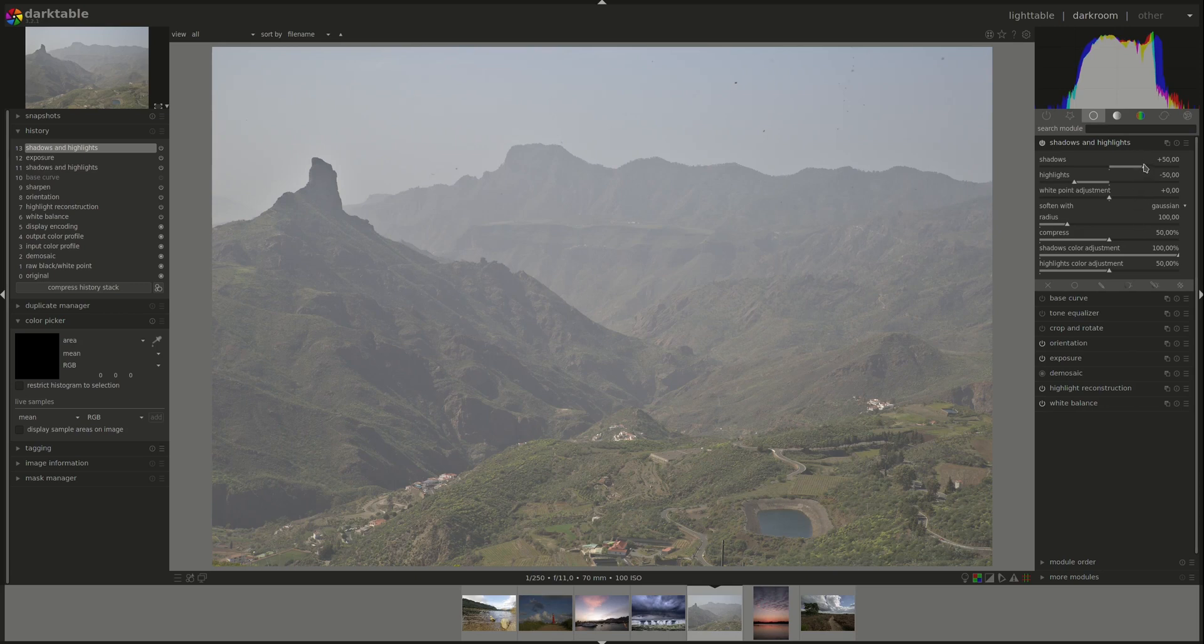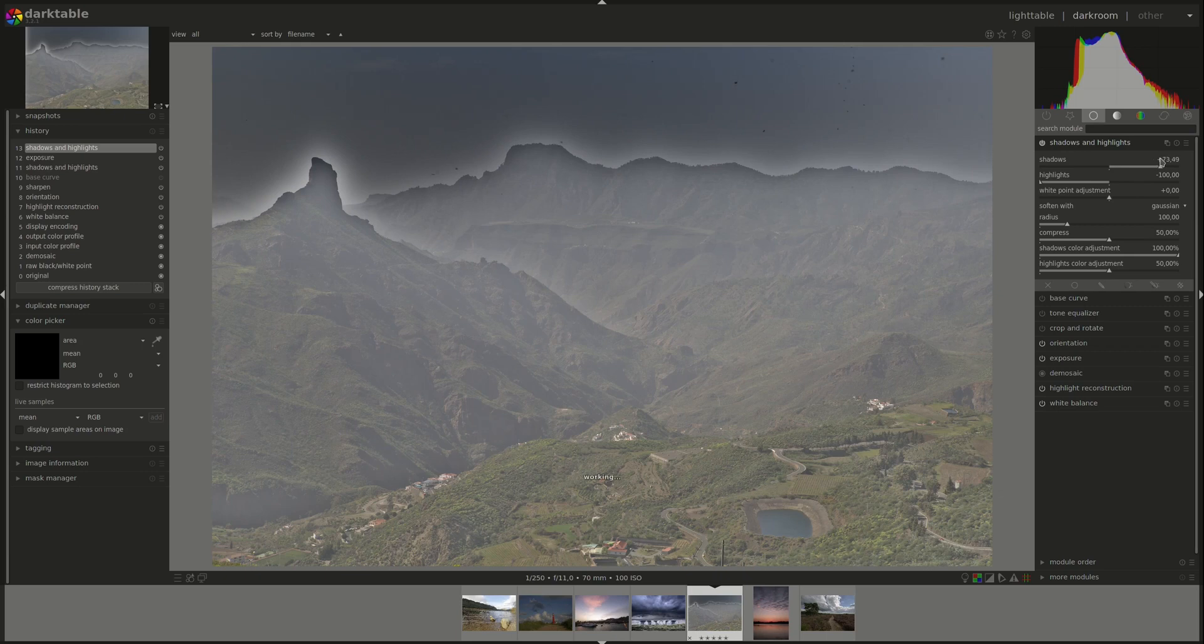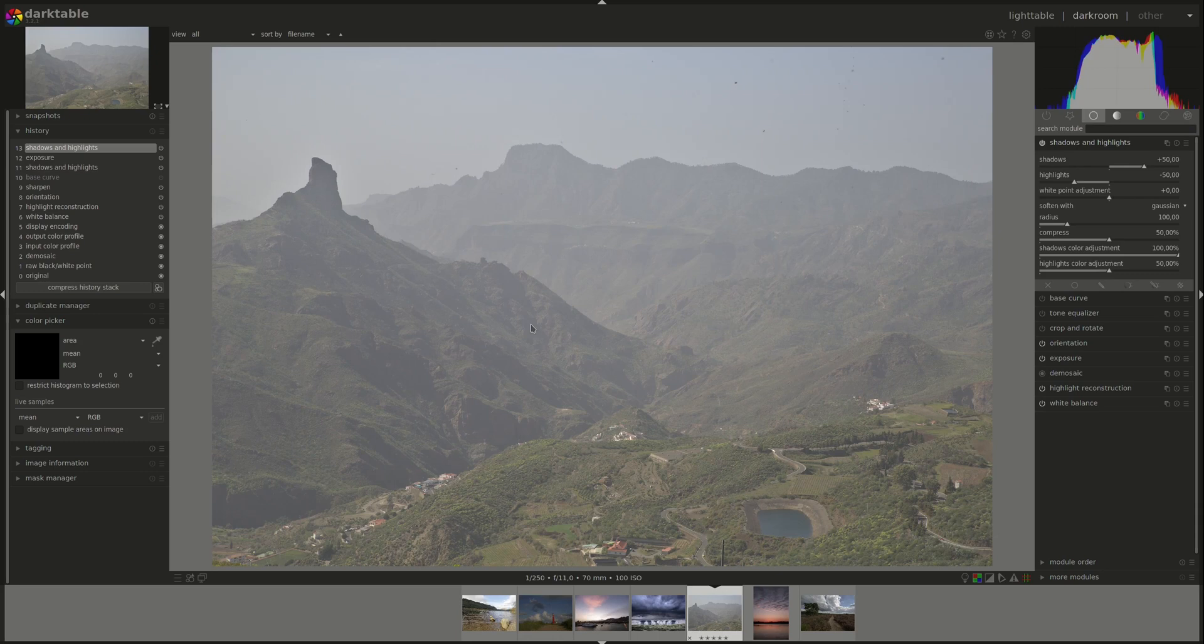Cranking up the shadows and the highlights will produce artifacts in your image. These are best used with moderate values to add a subtle effect of local contrast in the highlights and the shadows of your image.